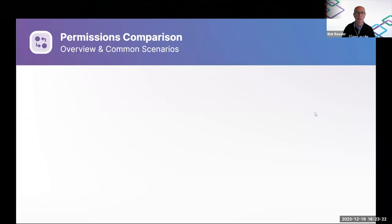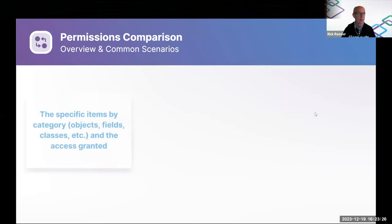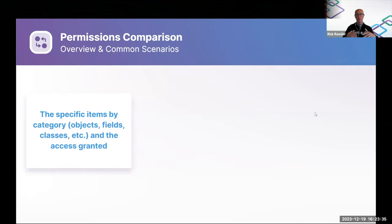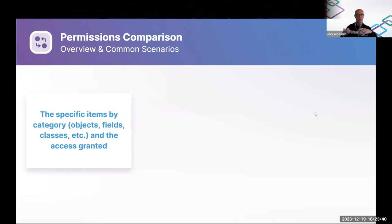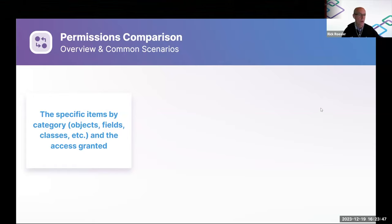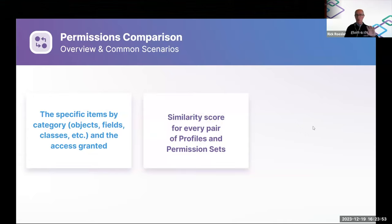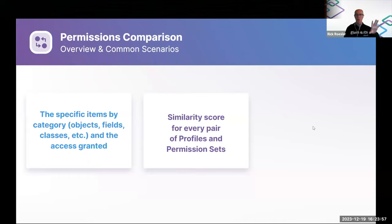All right. So let's talk about permissions comparison now, which is the second element. So we've just seen this first feature, which is the ability to drill into a specific profile permission set or permission set group and see all of the flows, fields, objects, and so forth that are being granted access and the level of access that are being granted.